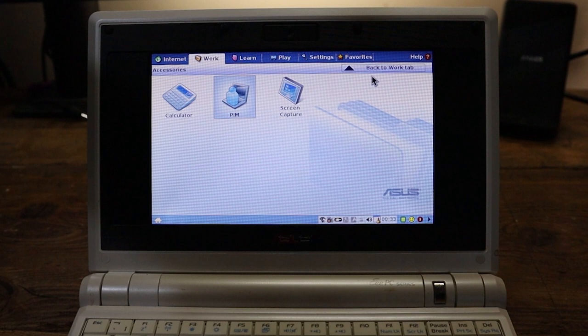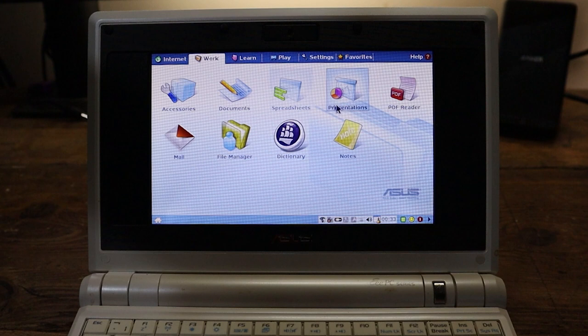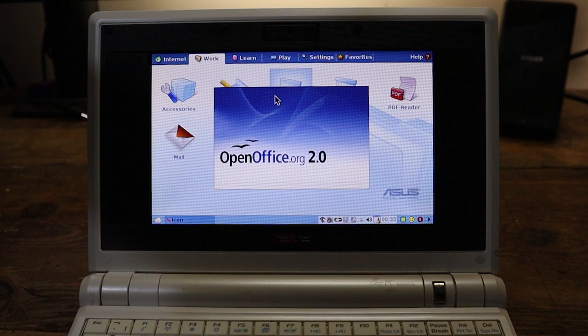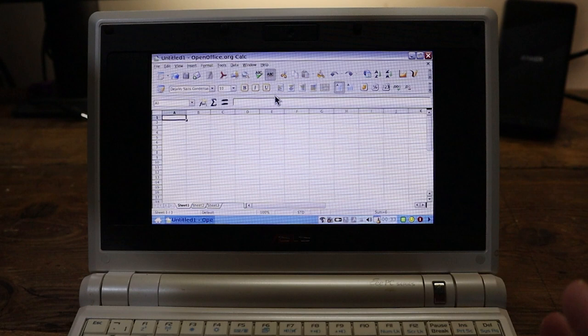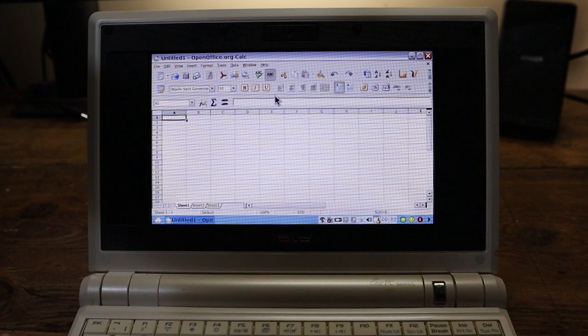We've got Screen Capture, pretty straightforward what that's going to do. And then we've got our Office Suite here. So we've got Documents, Spreadsheets, Presentations. Let's open up Spreadsheets. I don't get to show off Spreadsheets enough on this channel. And that, I think everyone will agree, is a crying shame. That's me stalling while it takes a while to load. Here we go. Hey, it works.